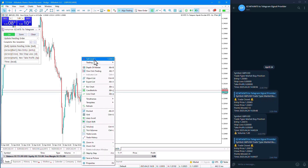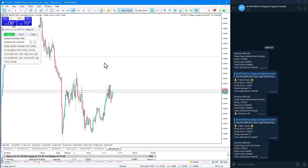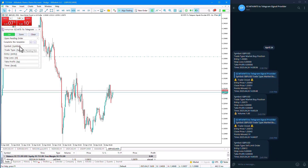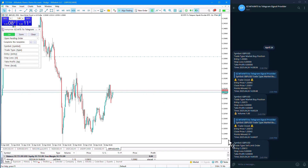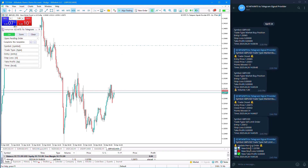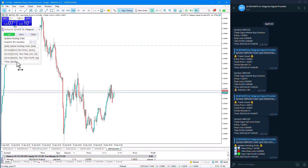For example, here I am placing a pending order. You can see the pending phrases, which include the symbol phrase, symbol value, trade type, type value, entry by entry value, stop loss, and other items. In this section, I updated my pending order, and by moving it, it displays values and enters the Update Pending state.